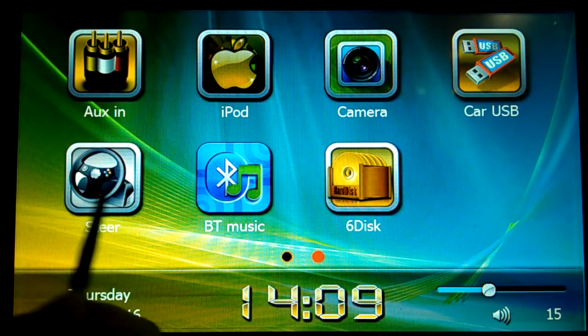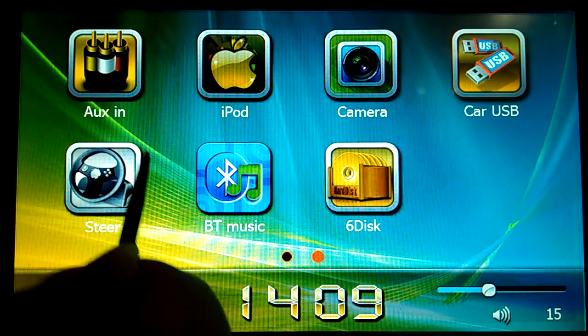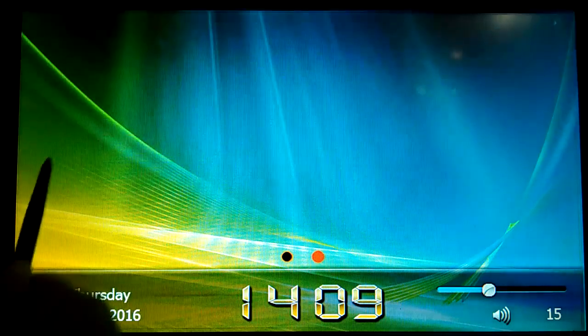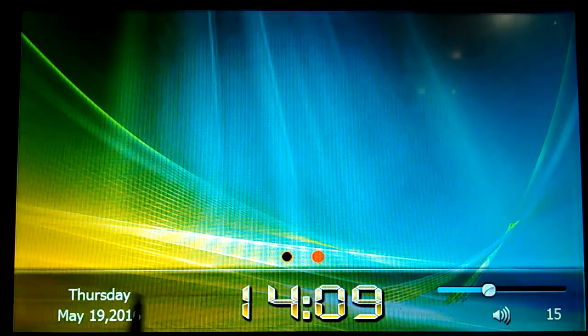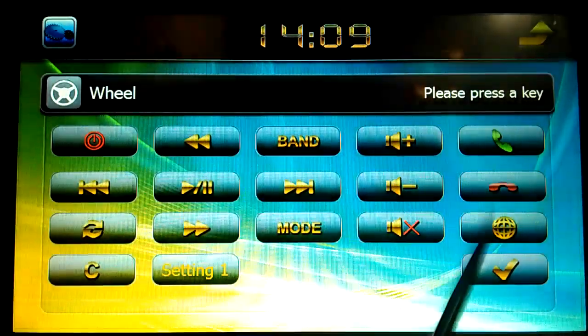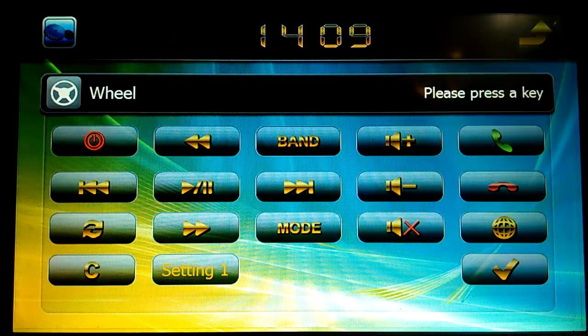And this navigation also supports the steering wheel control function. Yeah, this is how it works, right?